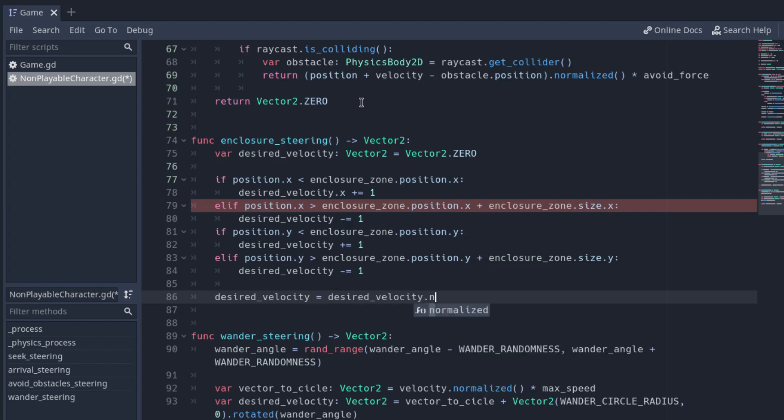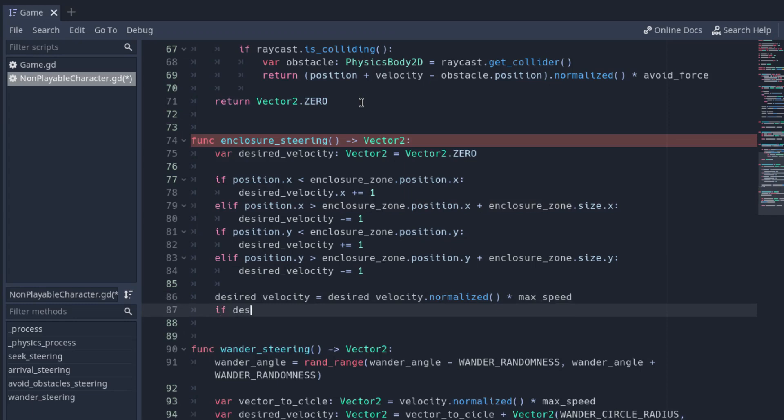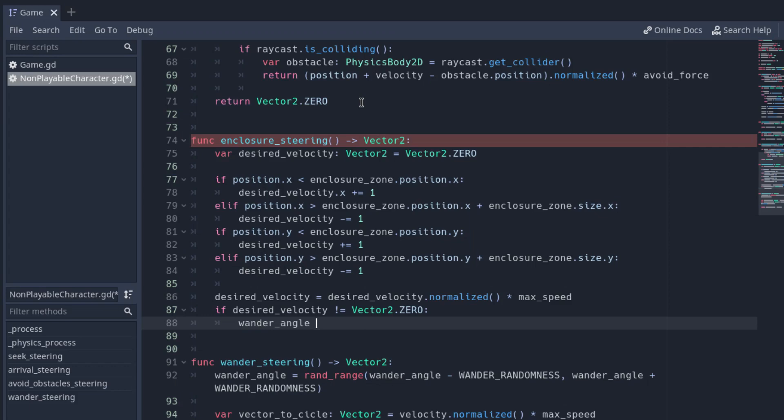If the desired velocity is not a zero vector, set the wander_angle to the direction of the desired velocity to avoid the bro going in the exact same direction after entering again the zone limit.